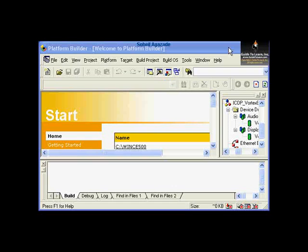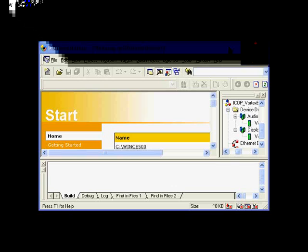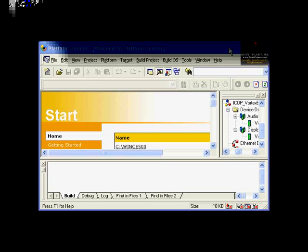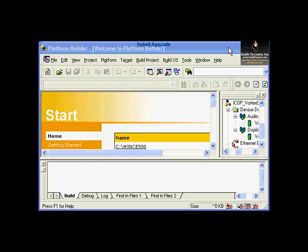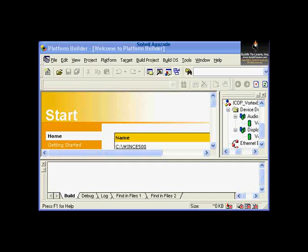You will learn how to create an OS design from the standard design template, navigate the views of the workspace, identify the catalog features, extend the standard design by adding more catalog items, and finally set up the build configuration for your run image and build and run the image. So let's get started.